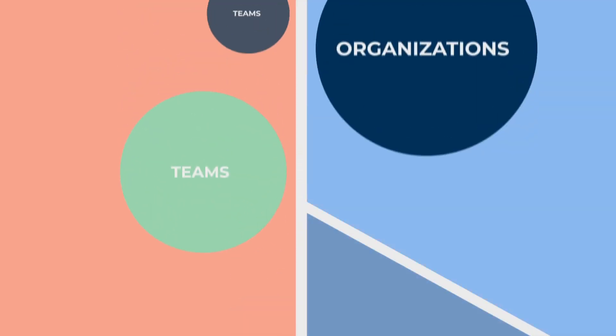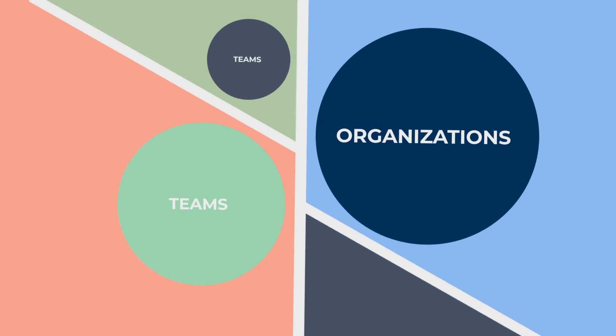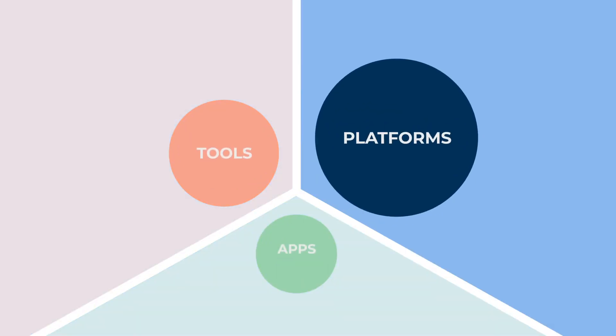Silos exist in every government agency. They exist across teams and organizations and in multiple tools, platforms, and apps.